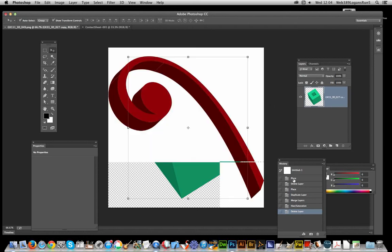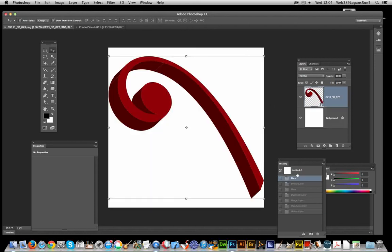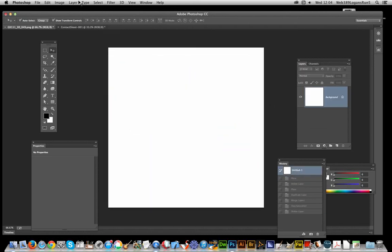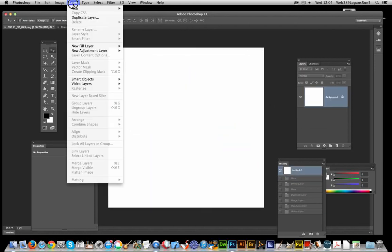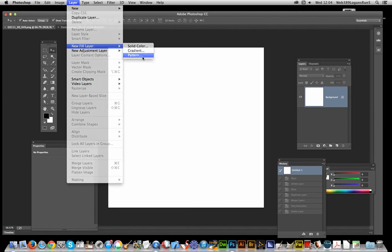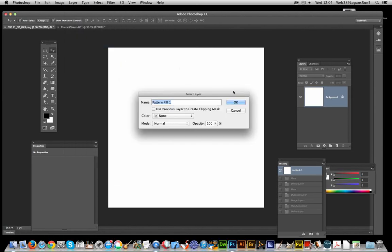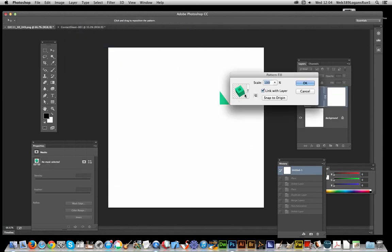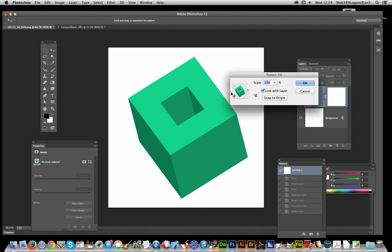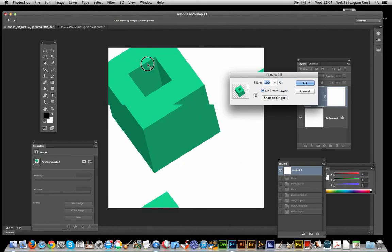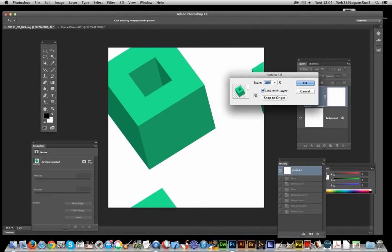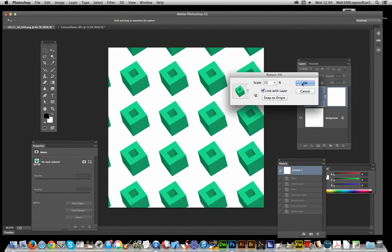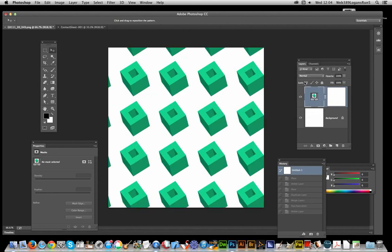Now I'm just going to get rid of that layer. Layer, new fill layer, pattern, click OK, and you will actually see the design there. And I can now go 25, so you can actually see the pattern.